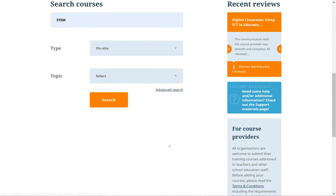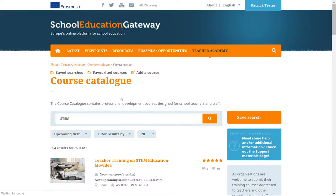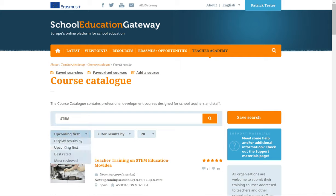Once you have entered your criteria, click on the Search button and your results will be displayed. At the Results page, you can see the courses that fulfill your criteria. You can change how your results are ordered and how many results are displayed per page.